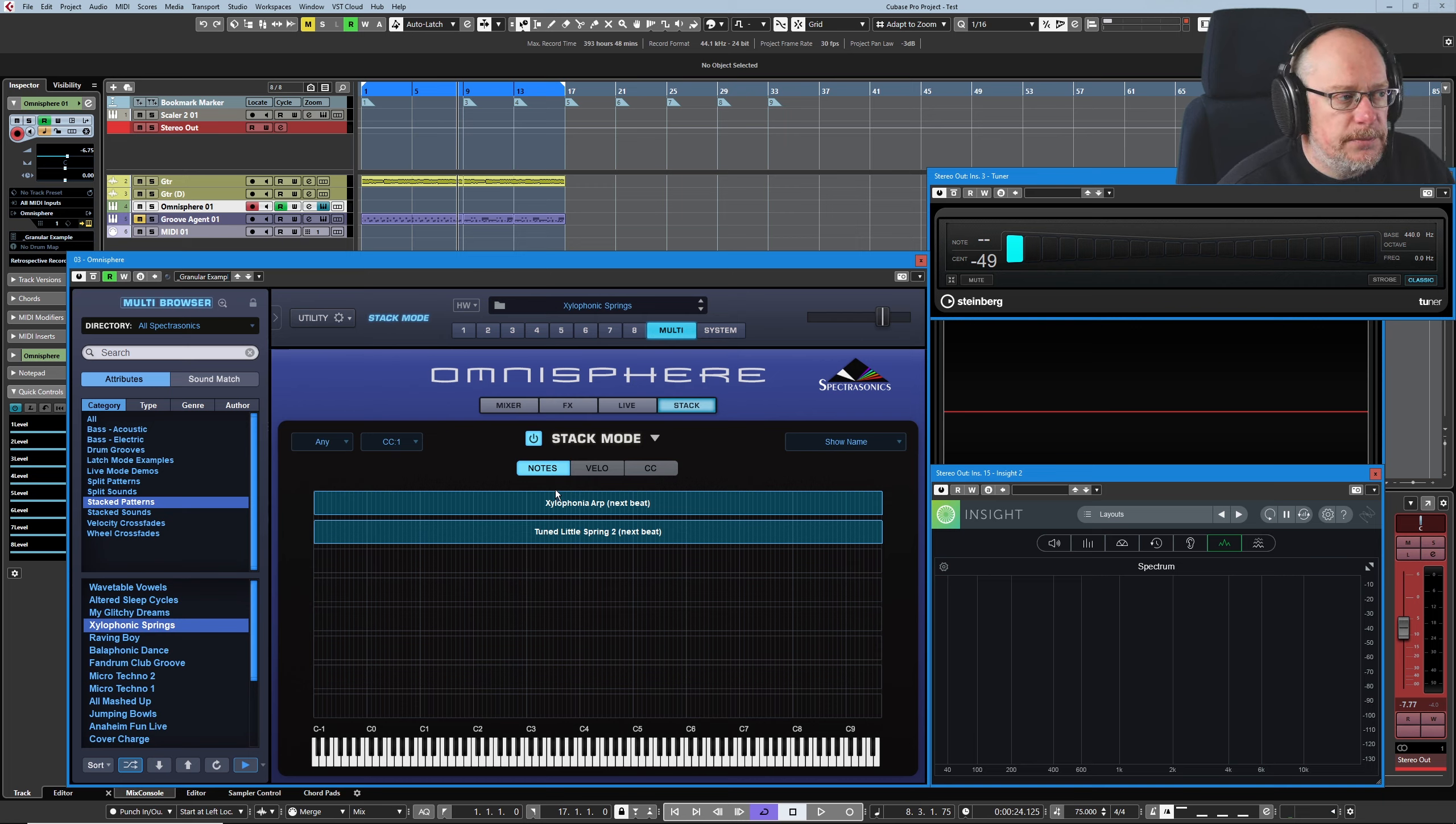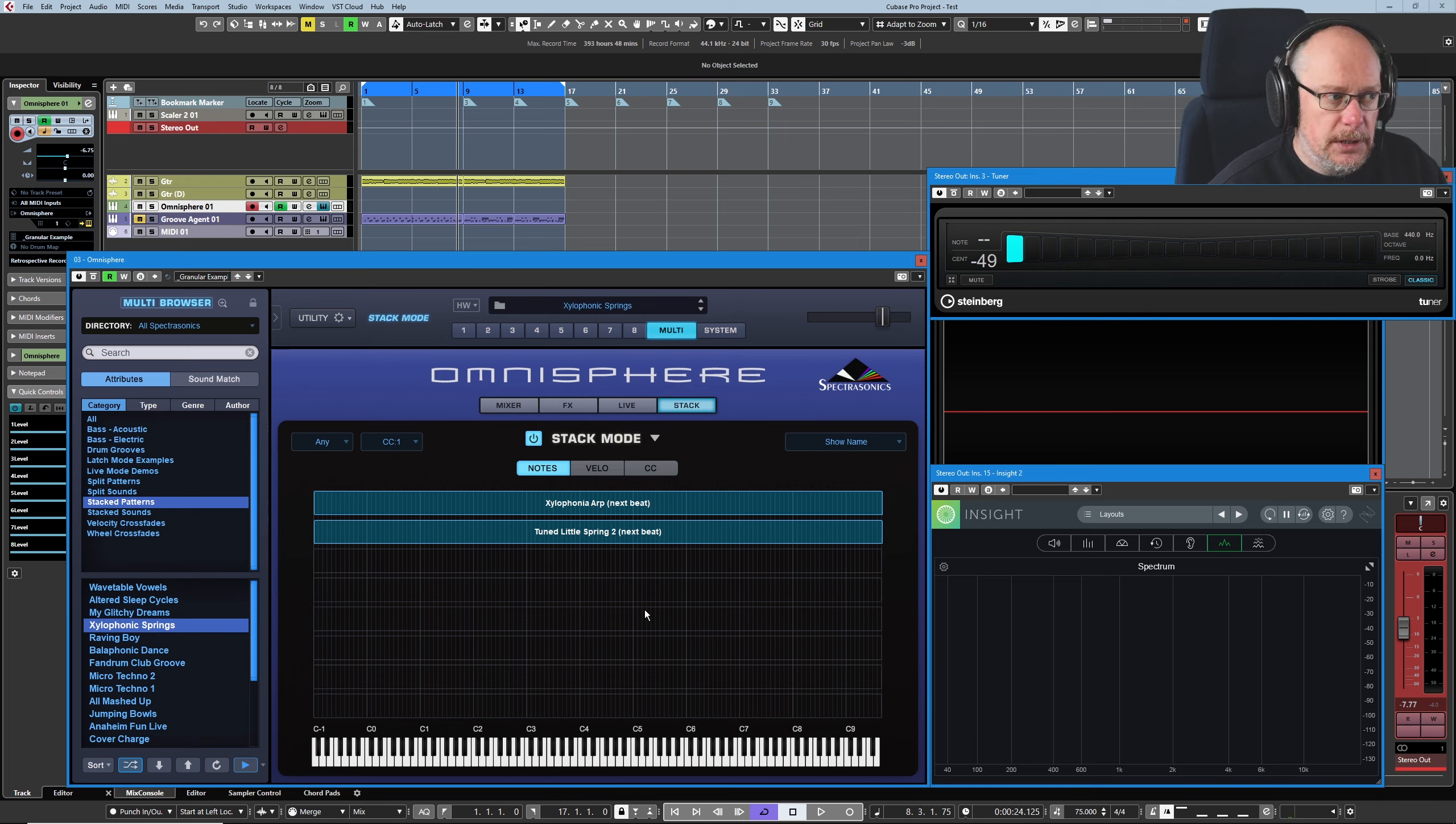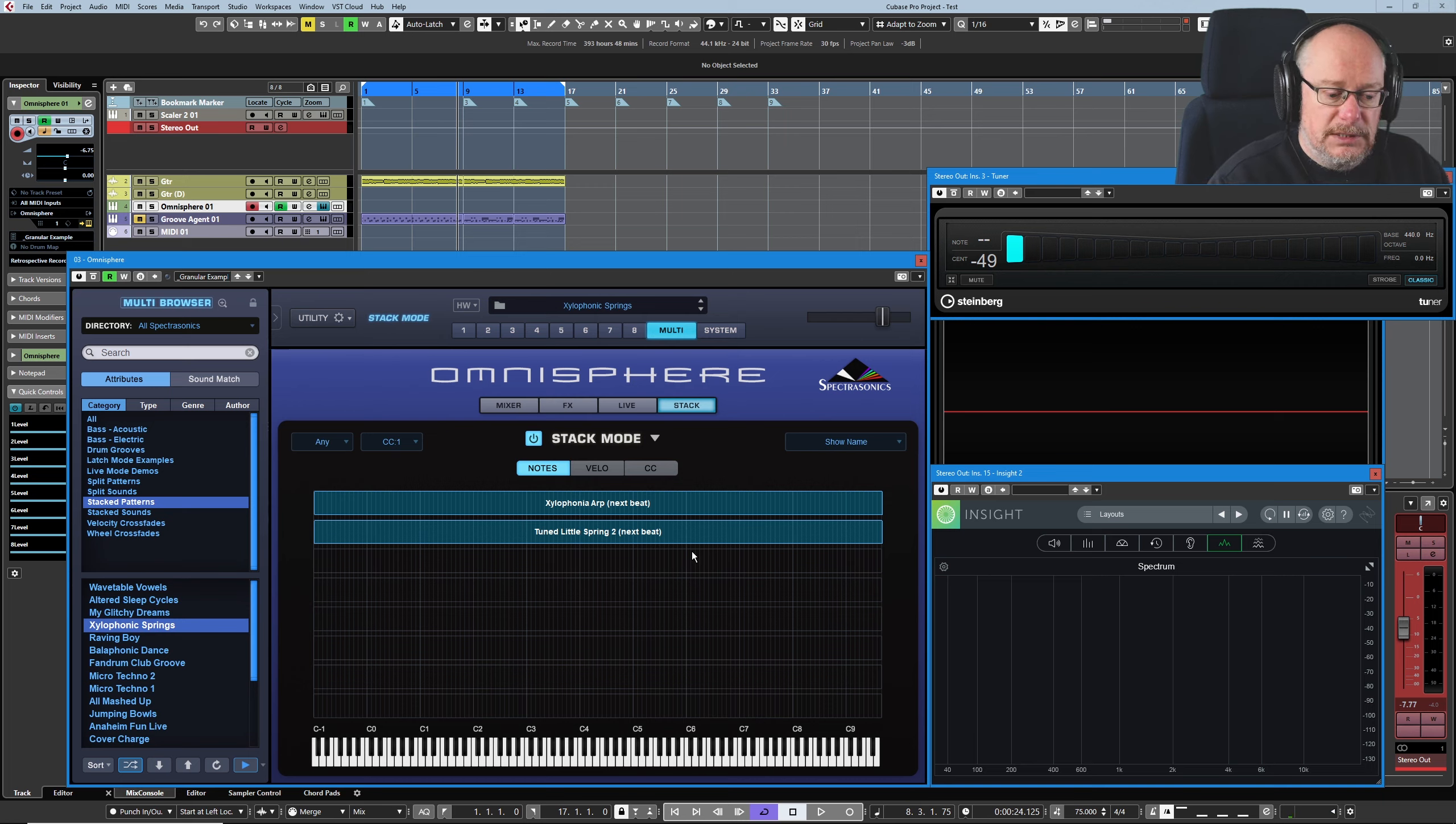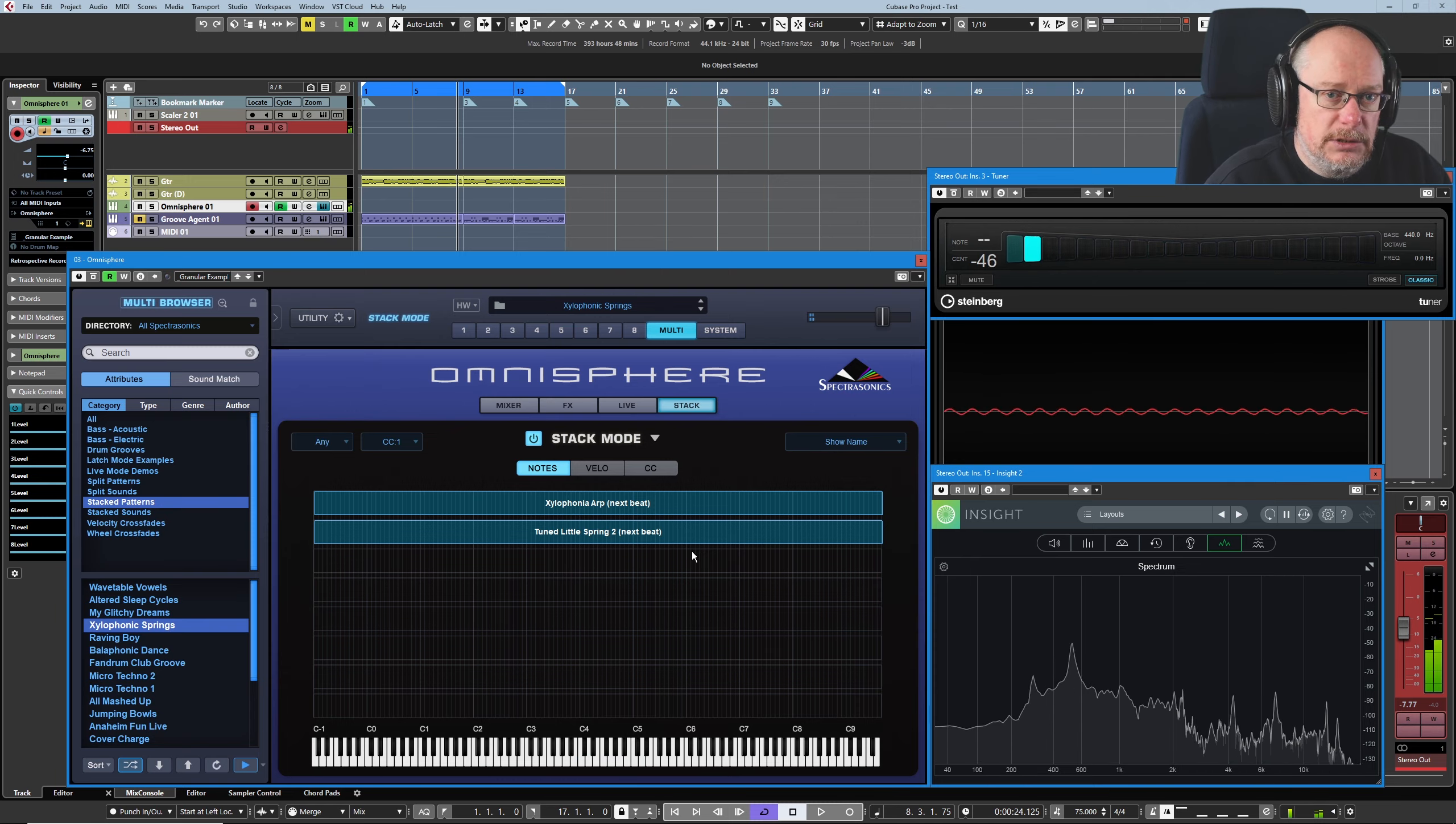So because we've got both parts covering the entire keyboard range, every key that I press on the keyboard is going to trigger both of those sounds. But you can see that they're also synced to the host tempo. If I play C to C descending, I just played eight notes then.